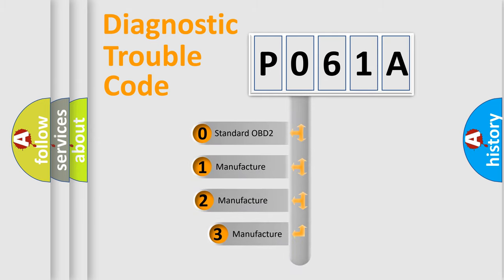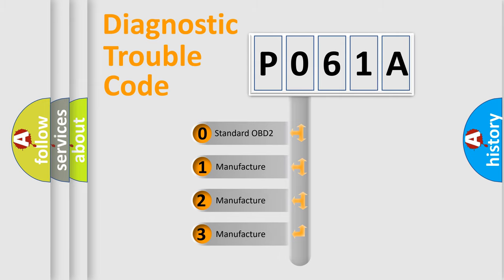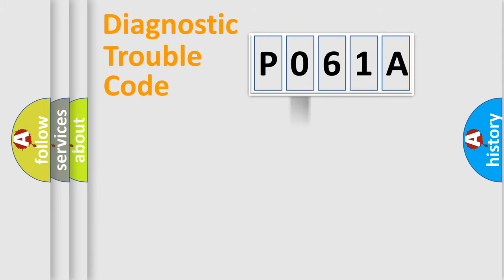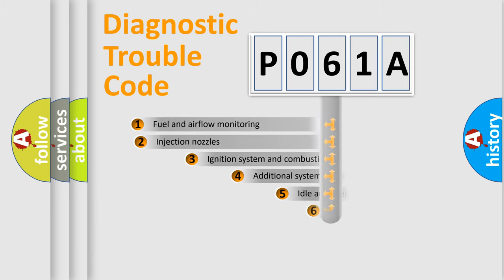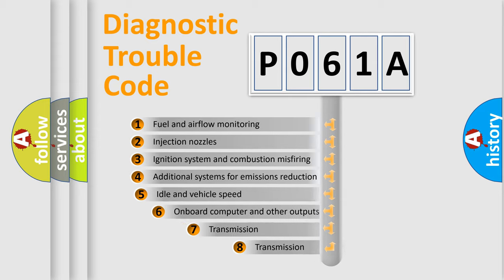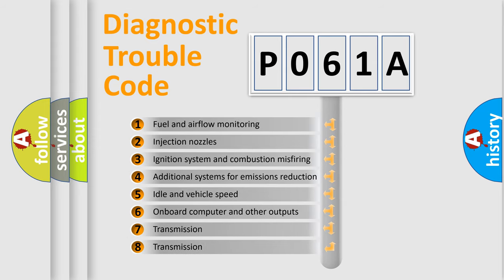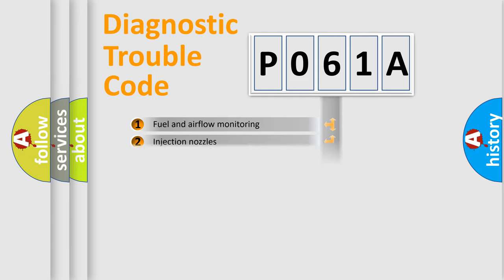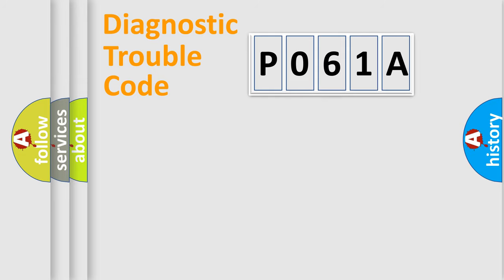If the second character is expressed as zero, it is a standardized error. In the case of numbers one, two, three, it is a car specific error. The third character specifies a subset of errors. The distribution shown is valid only for the standardized DTC code.